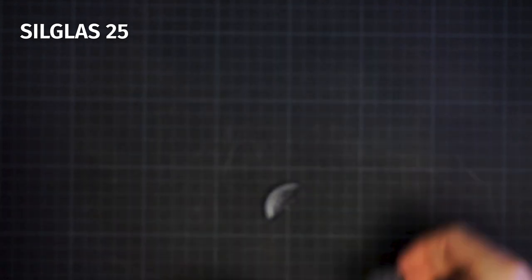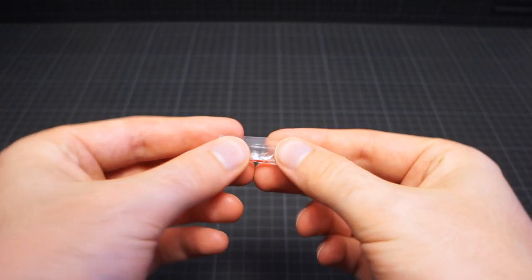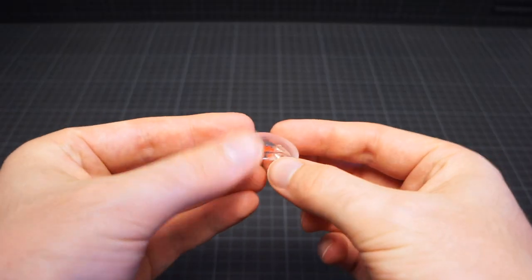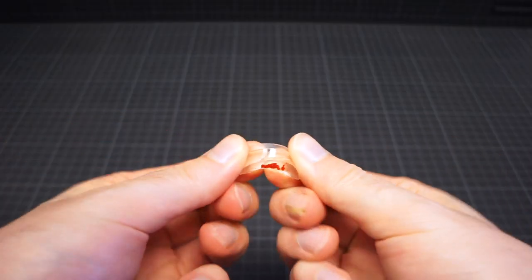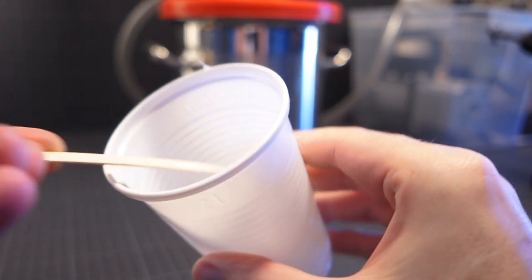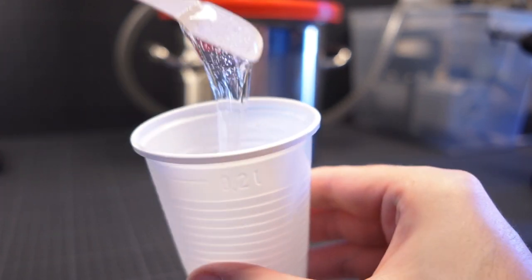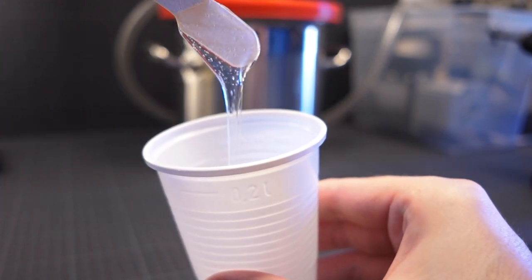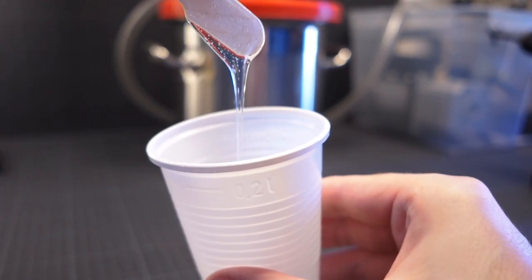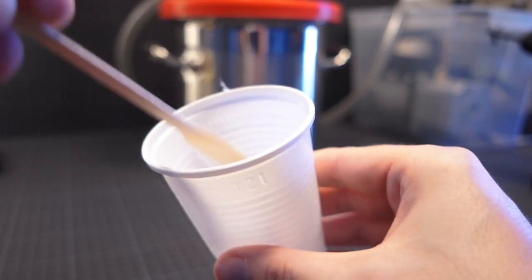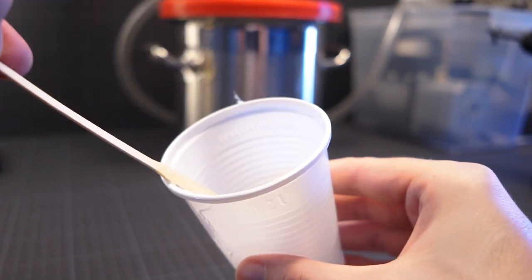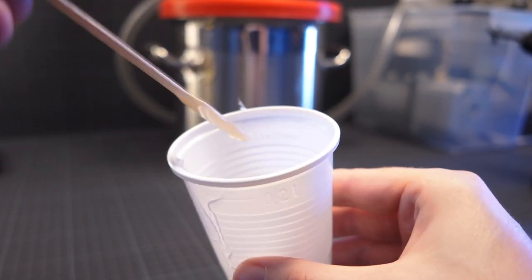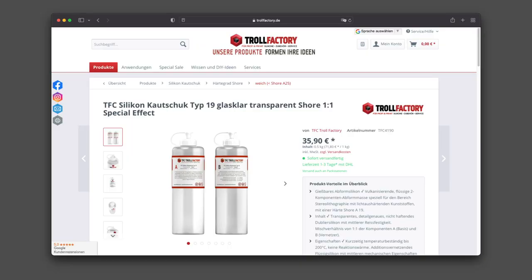After a few more candidates, I settled on Troll Factory's Type 19. Clarity is sufficient, price is okay-ish and it's mechanically robust. The only problem? It's very viscous and a bit fast-acting. You got about 5 minutes for mixing, degassing and pouring once you added the catalyst to the base component. Anyway, if you're in Europe, that may be your best choice.